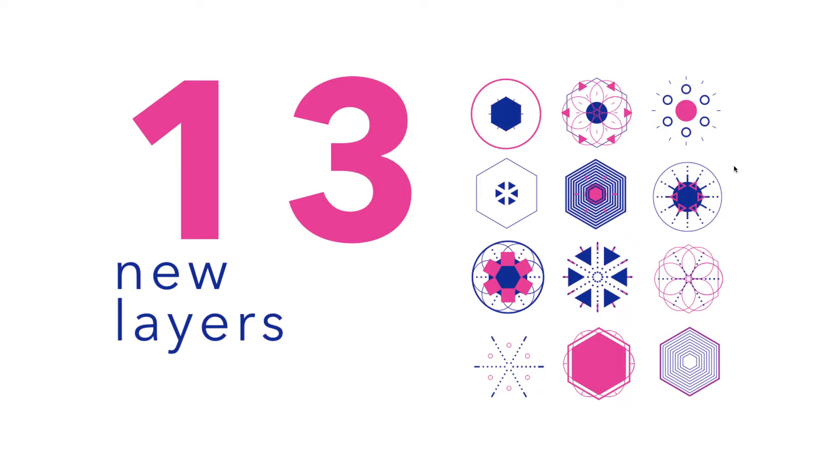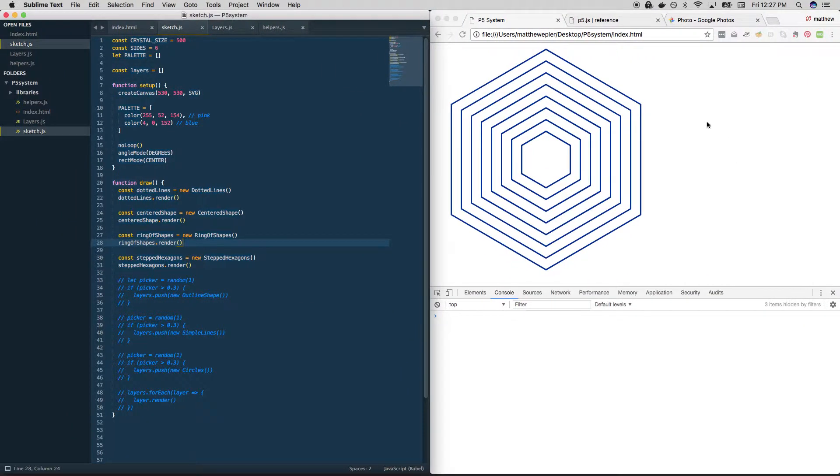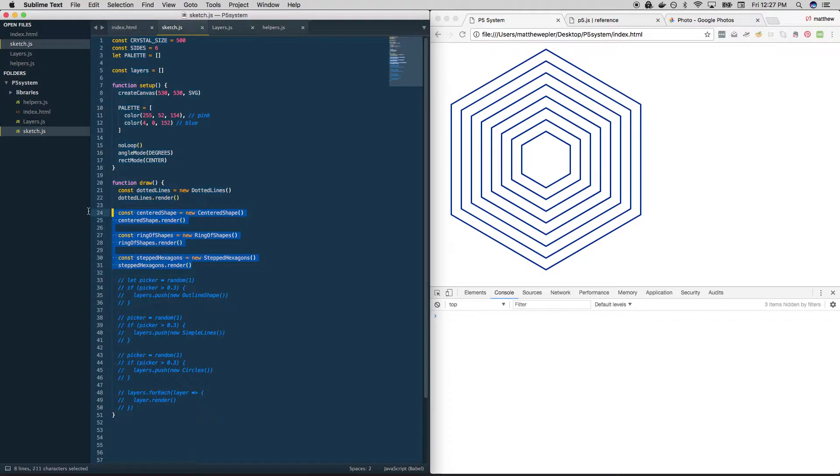All right, I've created some new layers for us and I'm just going to introduce you to them instead of writing them out from scratch to save time. They're all here and I'll run through them one at a time.